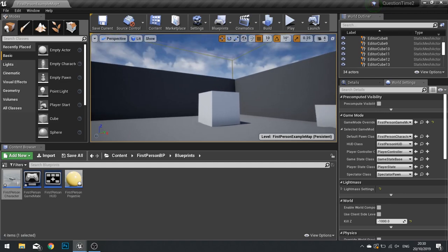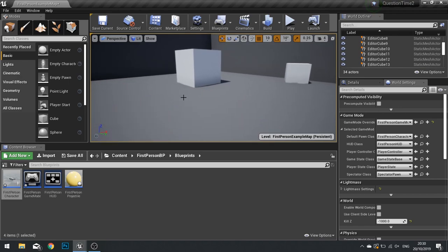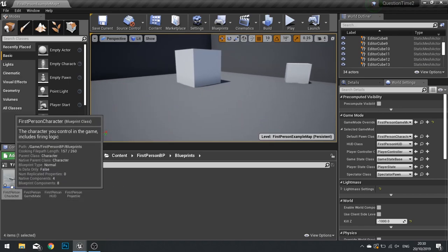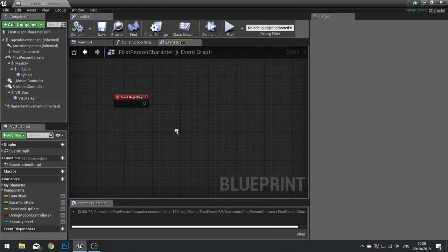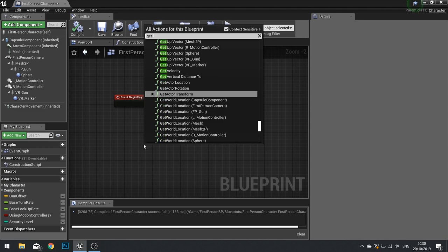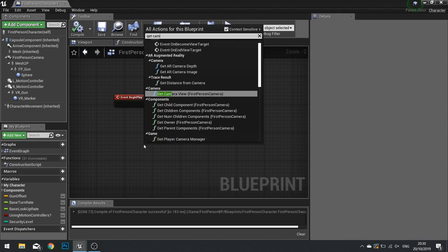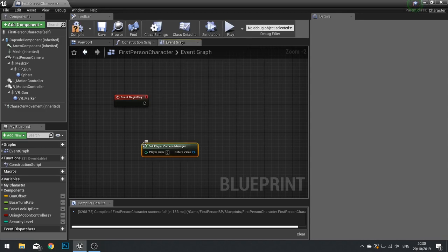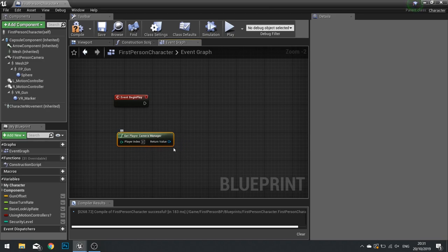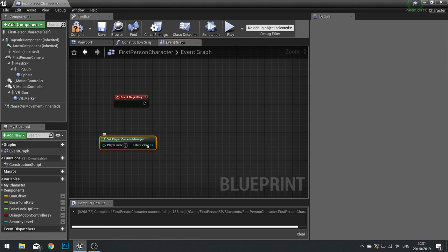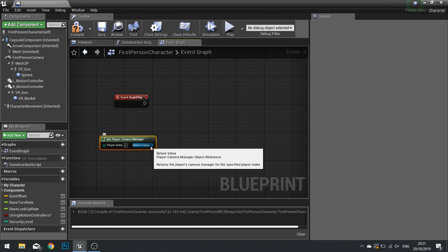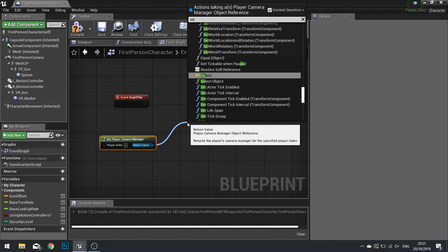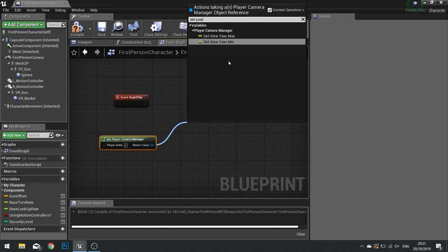The way we do this is inside the camera manager. We're going to go into our first-person character system where the game character is controlled, and we can simply get the camera manager. The camera manager is a class that manages the cameras, or specifically the camera that the player is currently viewing through. Once we've got the reference to the player's camera manager, we can set the yaw min and max.